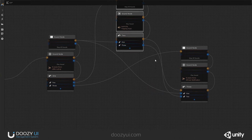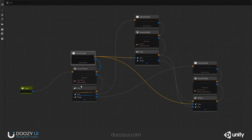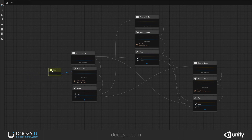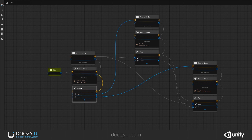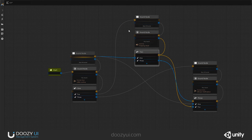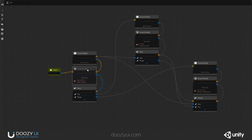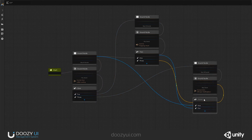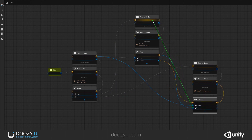So we have number two and number three. Let's check the connections. When we start the game, we play the first music for number one. When we go to number two, we stop all sounds, start the music for number two, then enter that node. Remember this is a pass-through node, so it flows through each step. If I go back to number one, it stops the sound, restarts the music for number one and enters the node. Same thing for number three.